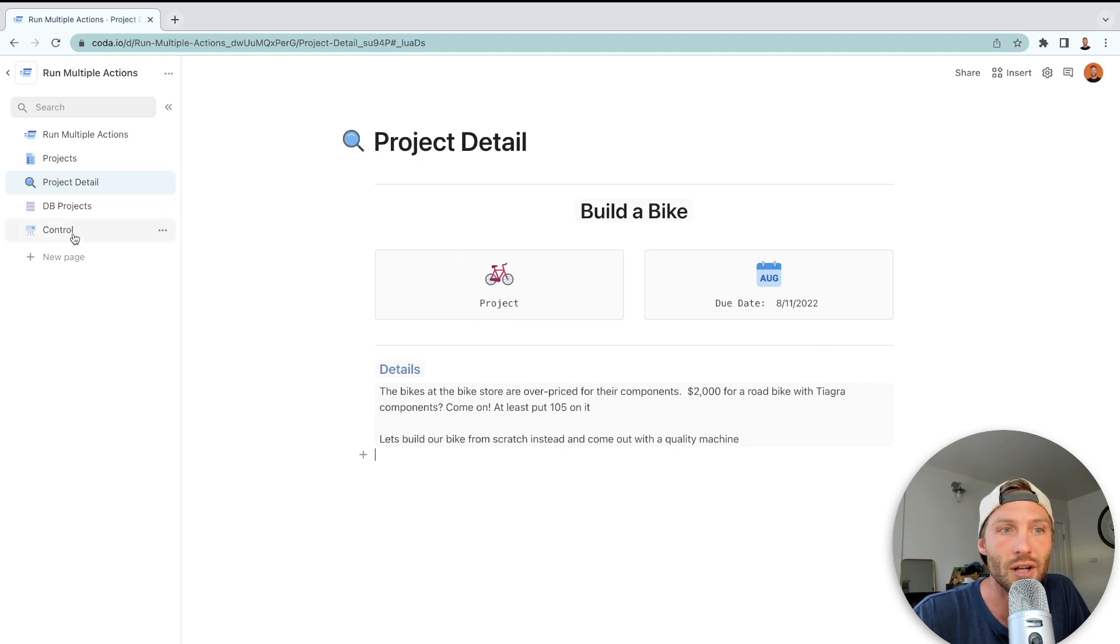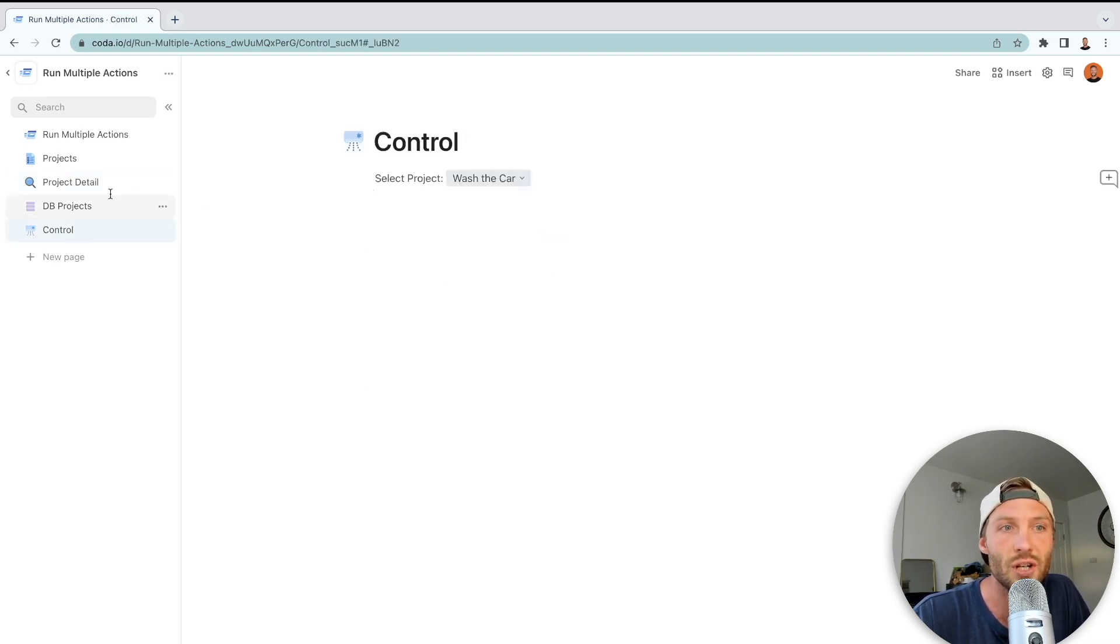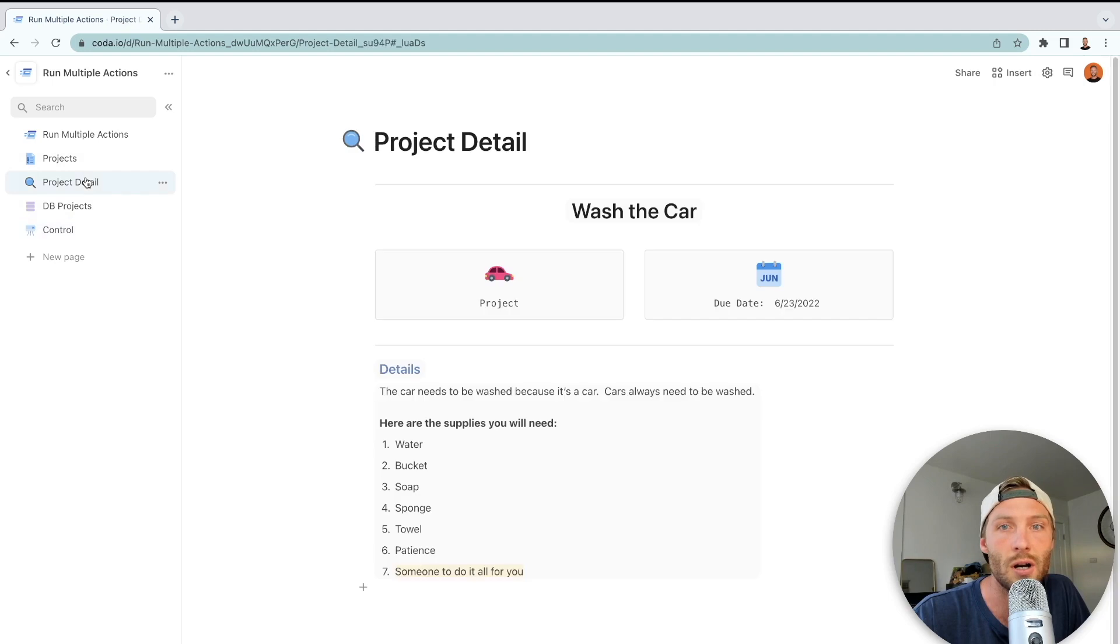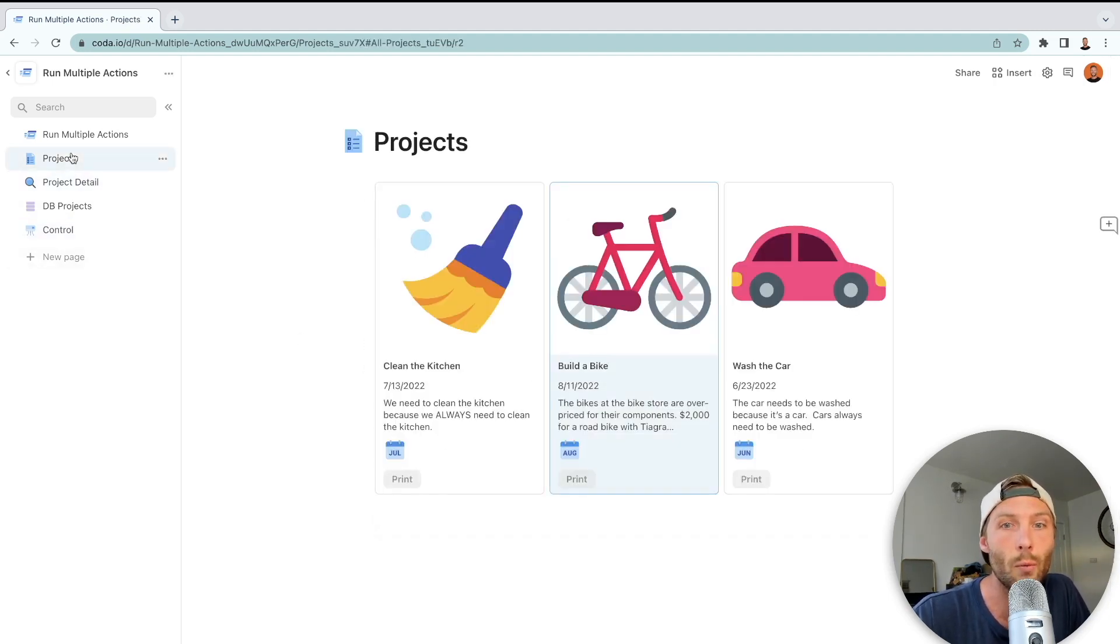We have a control down here that will change that, so if I change that to wash the car, that will change the details of this printable page to wash the car. But now we want one button, this print button, to be able to both change that control value and open that window to be ready to print.